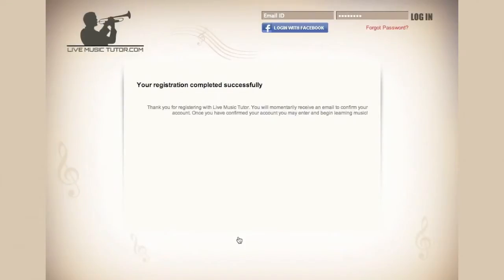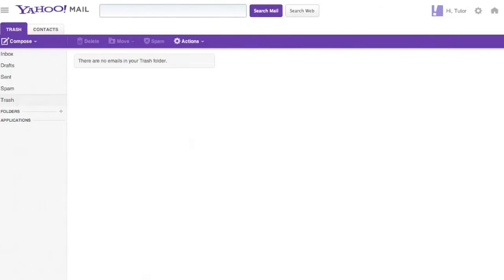As you can see, the website has now sent us an email that we must respond to in order to have an active profile with Live Music Tutor. Please go to your email account. If it's already open, you may have to hit refresh.